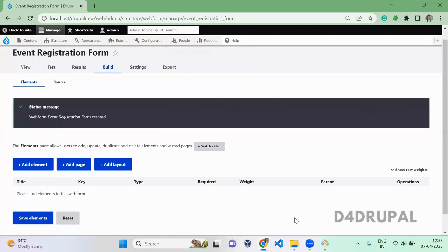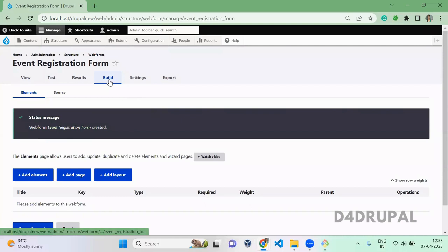Once you save, you will be redirected to the Build tab of your form where you can add elements inside it. Elements is nothing but, in content you are adding fields, right? In the same way, in a webform you are going to add elements.